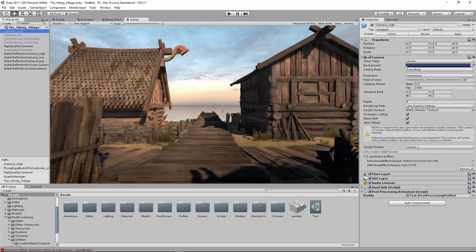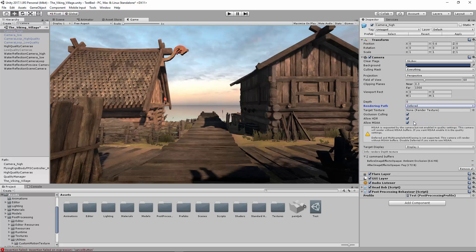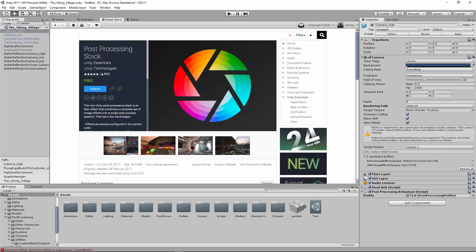You also want to ensure that HDR is enabled upon your camera, and that you go to Deferred Rendering Paths. This will give you the best look.